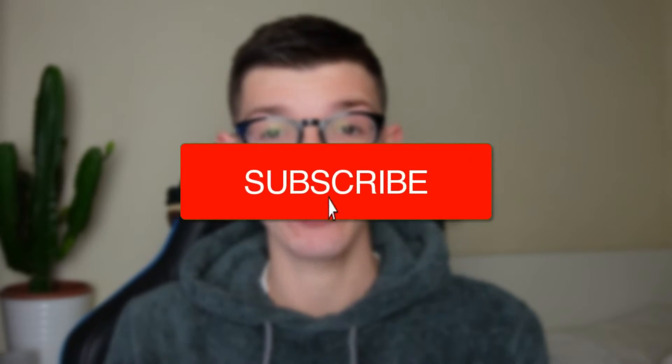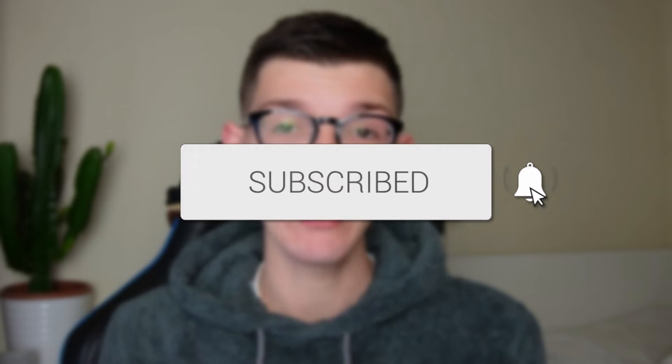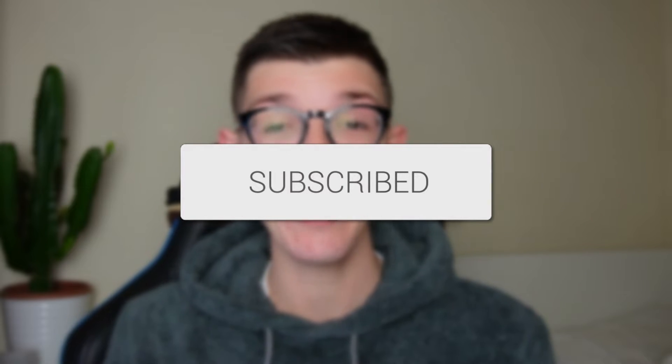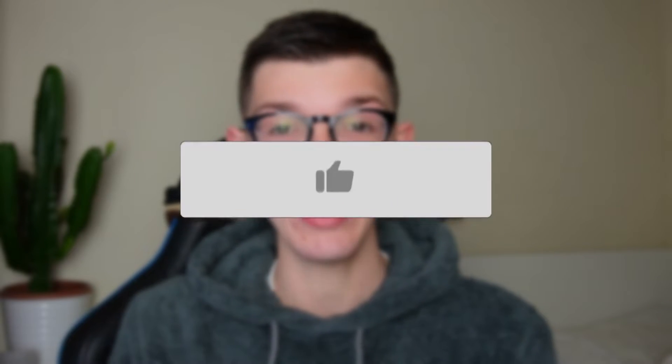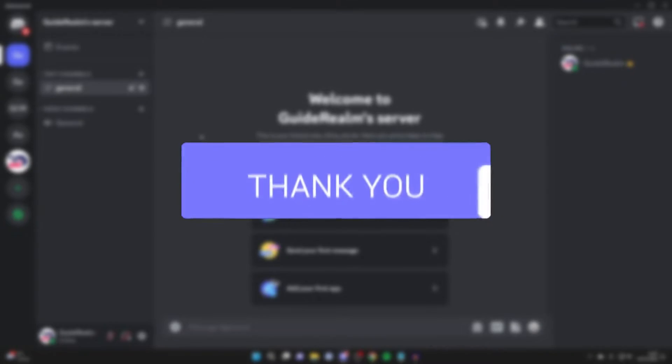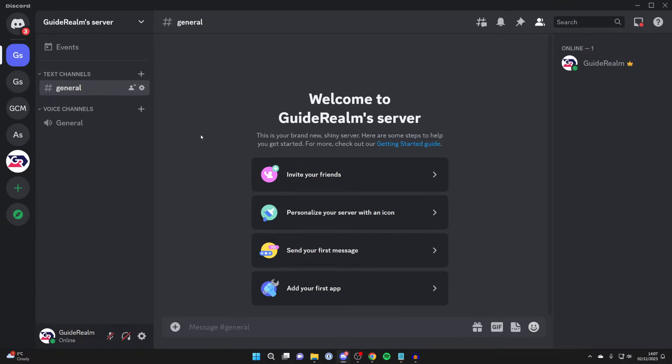We'll guide you through how to unban someone from your Discord server. If you find this guide useful, then please consider subscribing and liking the video. We'll start this guide on my computer.